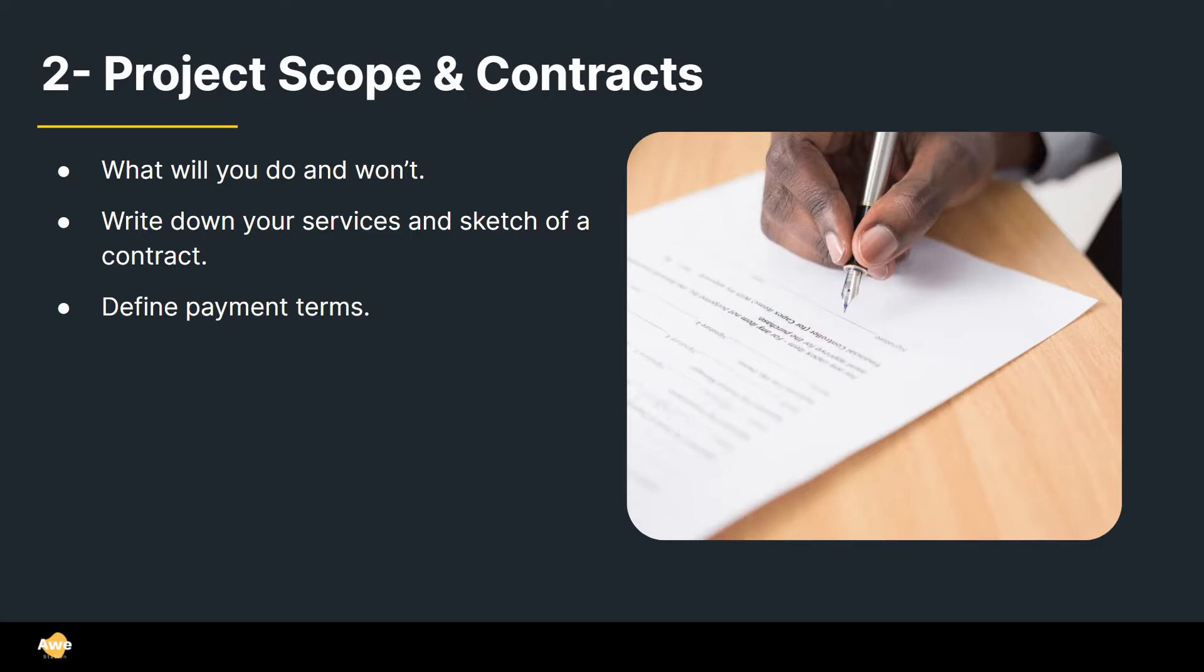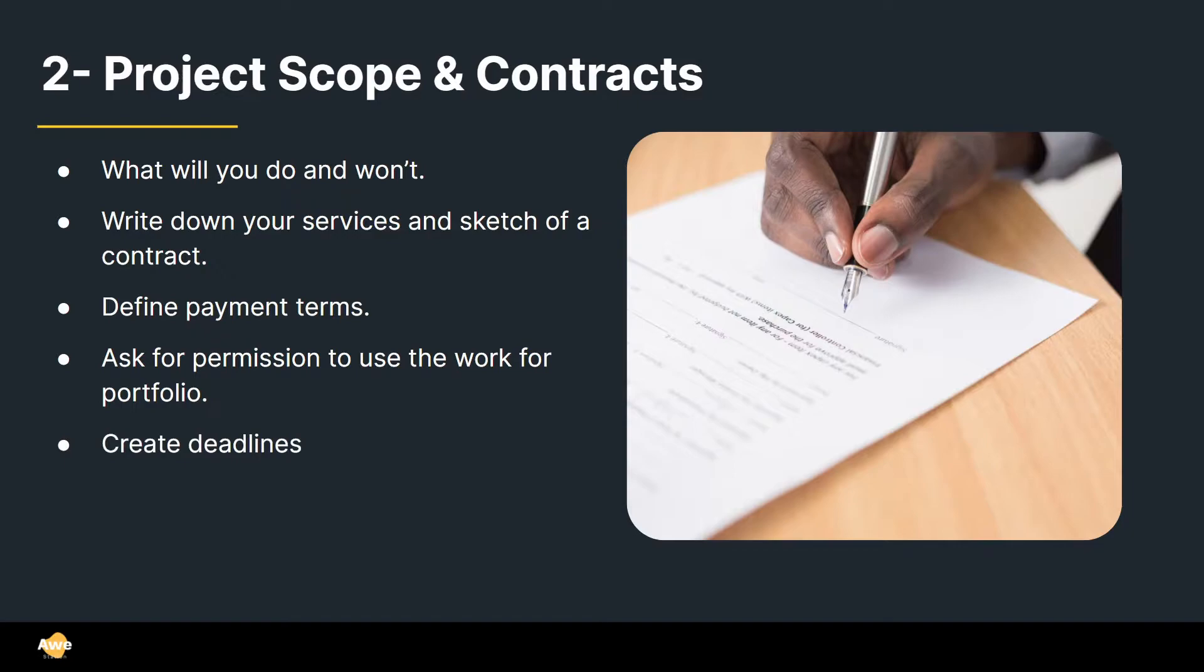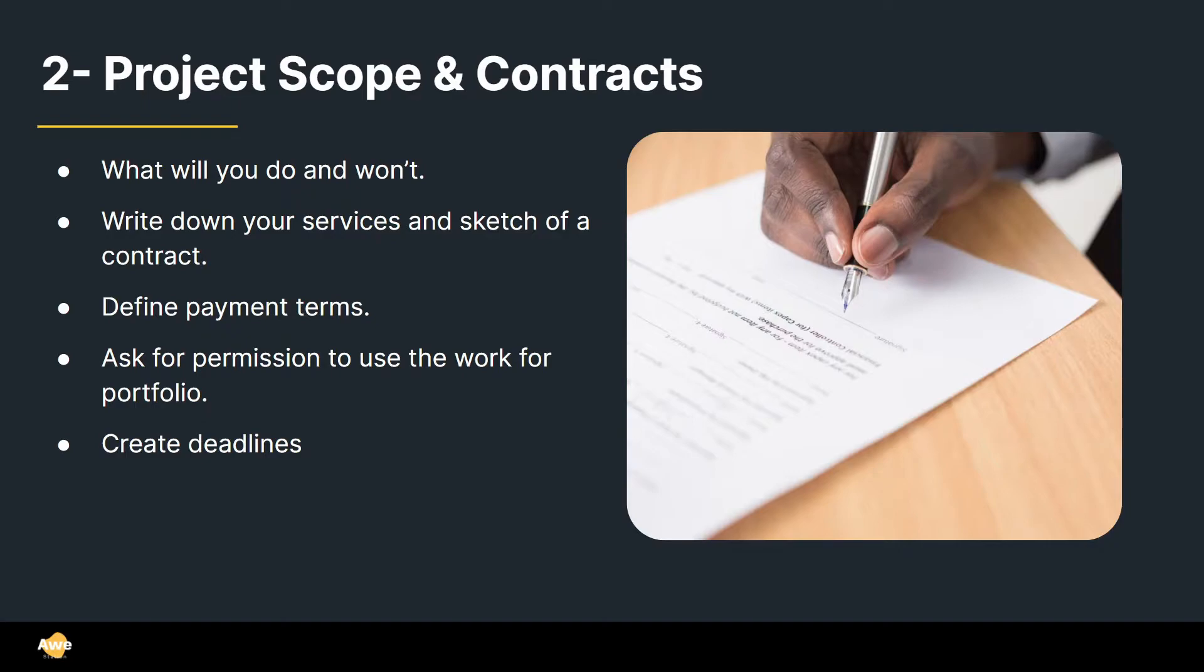You also need to be clear on deadlines. So when are they going to pay you? When are you going to deliver your work? And also, you need to ask for permission to use the work for your portfolio. So you don't want to be in that situation when you created an awesome website, maybe you even charged a little bit cheaper because you knew you needed to grow your portfolio, and at the end of the day they don't want you using it. So that sucks. So please pay attention to this step as well.